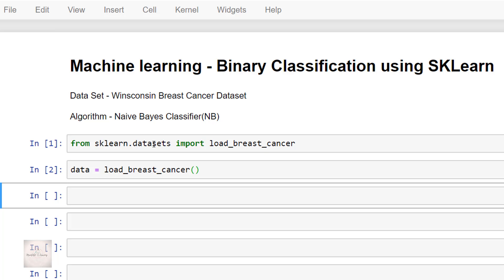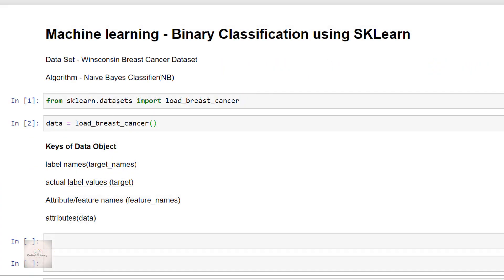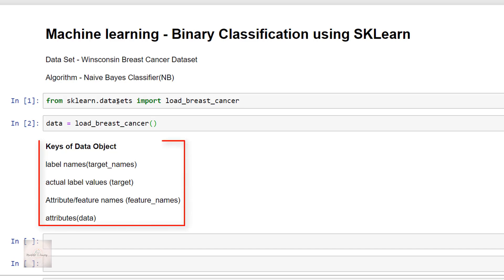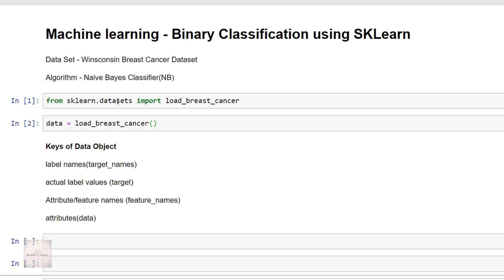This data variable represents a Python object that works just like a dictionary. The important dictionary keys to consider are the classification label names, which is the target names, having the values malignant or benign. Then we have the actual label values which are either 1 or 0. Apart from that we have the feature names — the features based on which we decide whether a tissue is malignant or benign — and finally the data attribute containing the respective values for each feature.